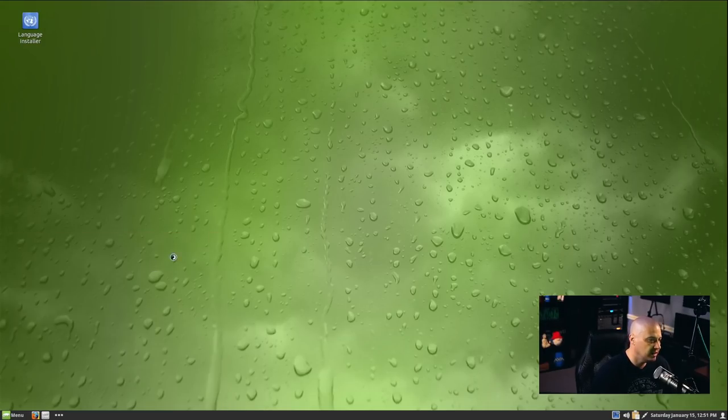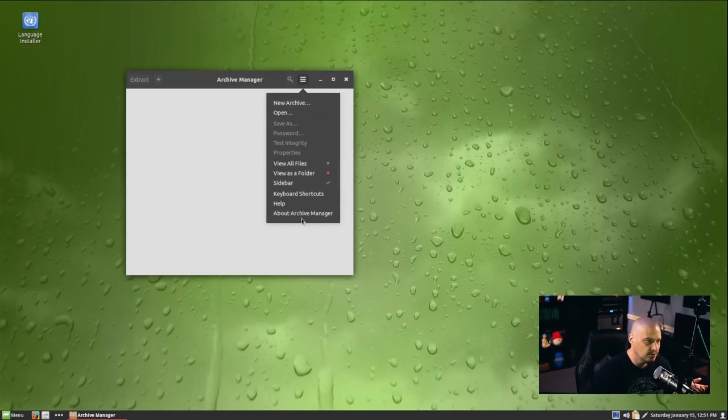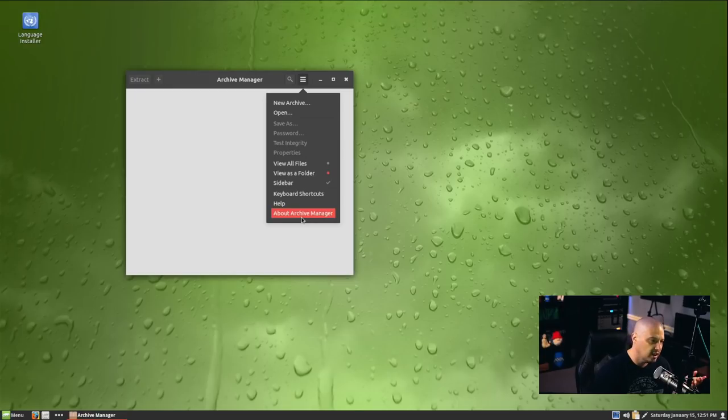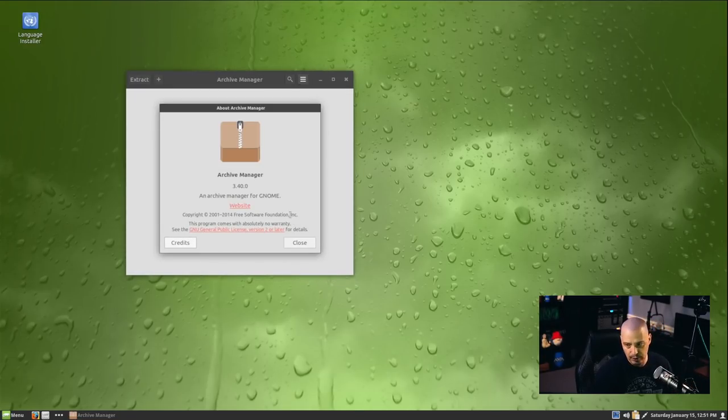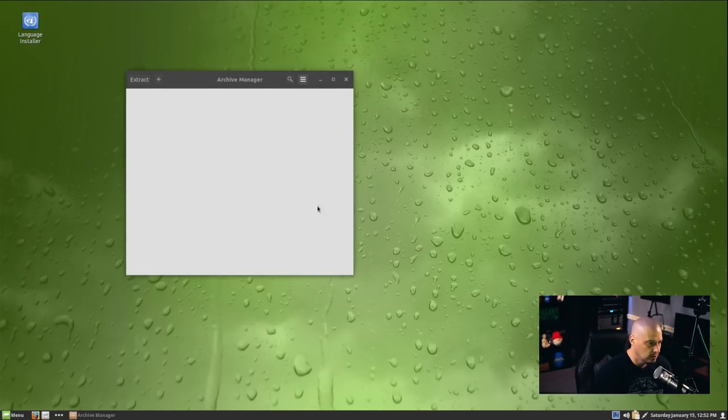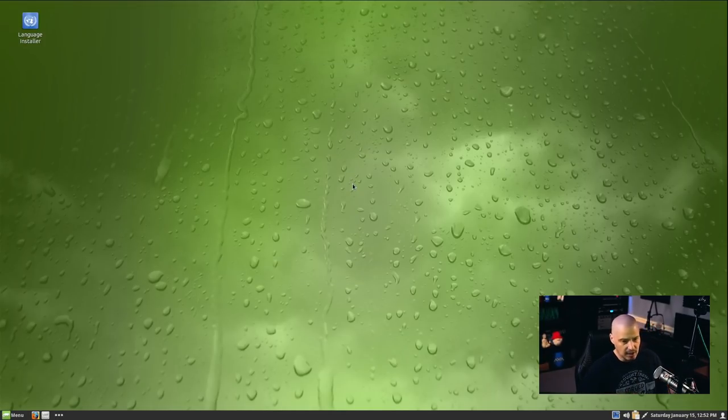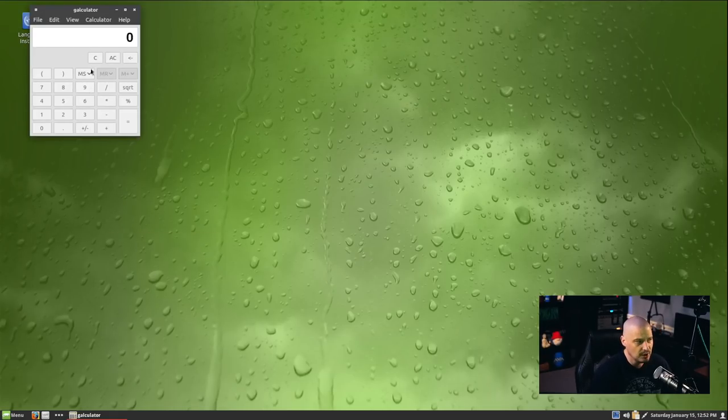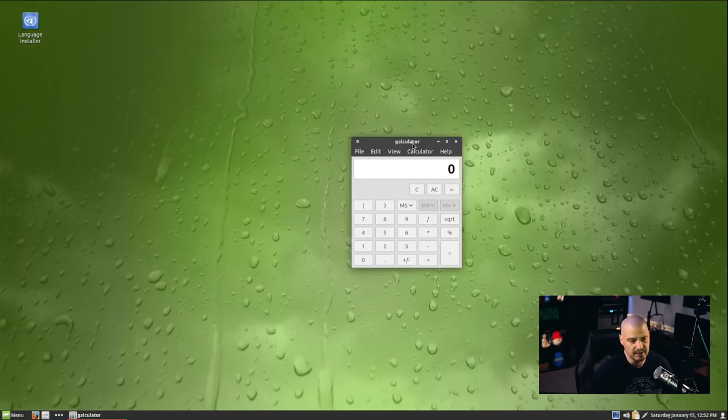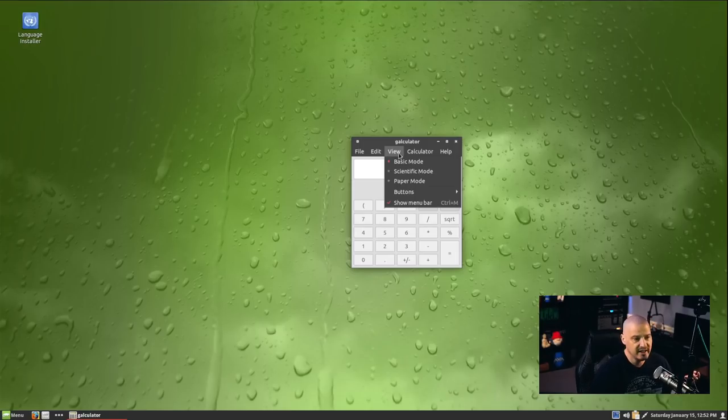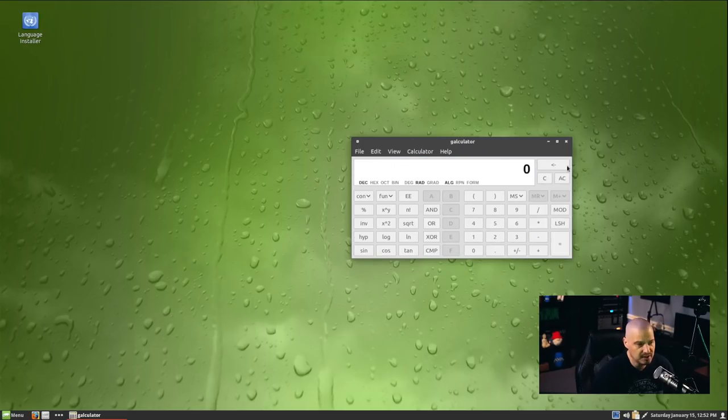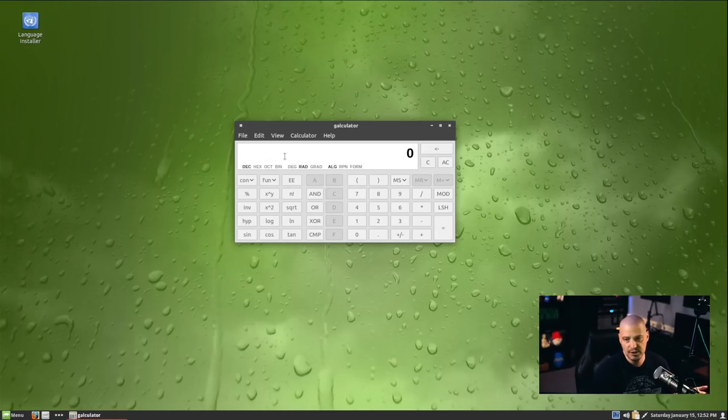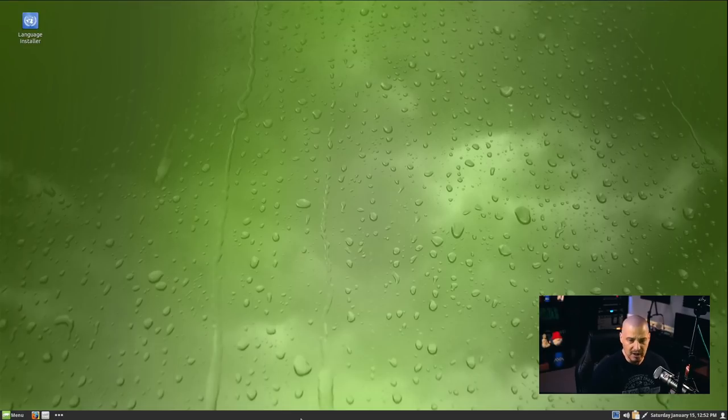Under the accessories category, we have our archive manager. So this is for zip, unzip, targz and things like that, all of your compressed archive formats. This is the standard archive manager for the GNOME desktop environment. This is archive manager 3.40.0. Cinnamon being a GTK desktop does use a lot of the standard GNOME utilities. We also have Galculator, which is one of my favorite calculators available on Linux. Now on Linux, we have like a hundred different calculators, but Galculator is pretty good.